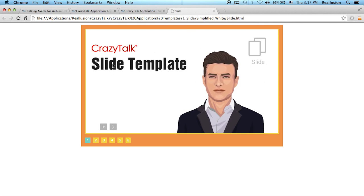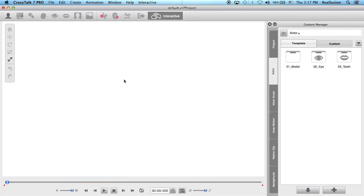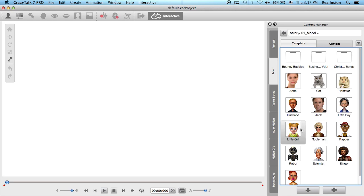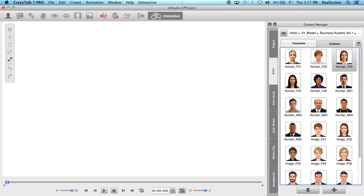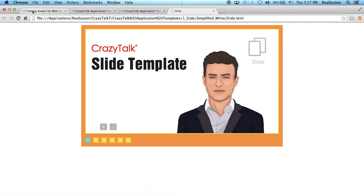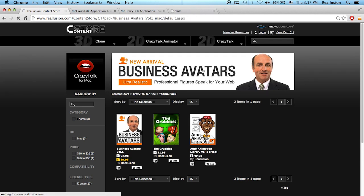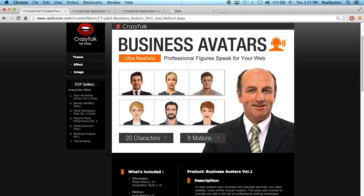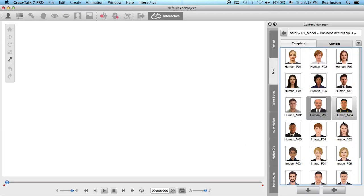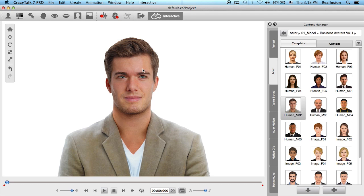We can also replace the background for a particular slide. I'm going to open Crazy Talk 7 and open one of the characters. You can create your own character from an image or photograph, use one of the defaults, or acquire additional content like the Business Avatars pack — a professional content pack for companies and studios. I installed it and I'm going to choose Human Mo2 as my character.